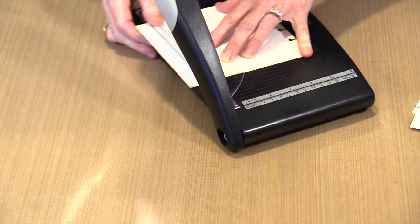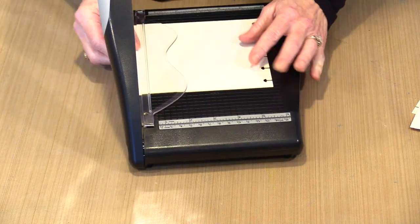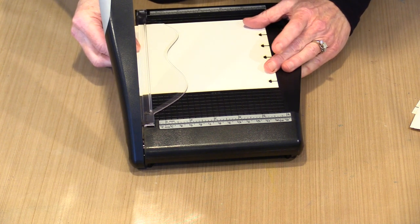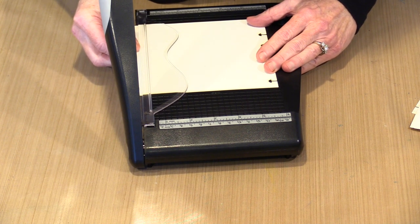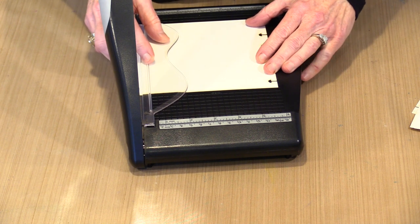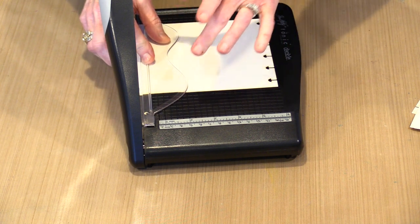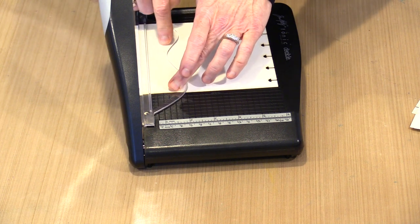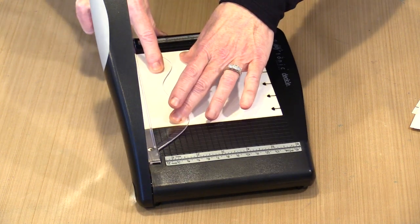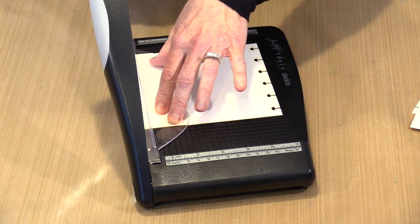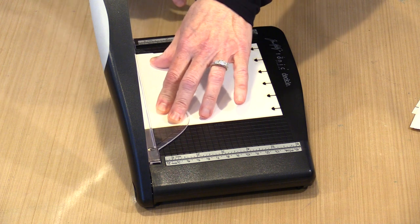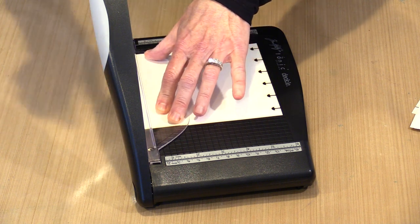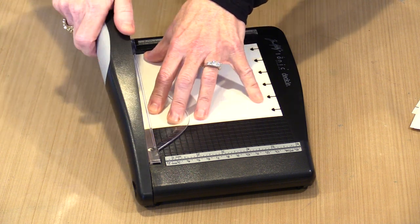I'm going to slide this over so that I only lop off a little tiny piece. These are the places where you put your fingers. This is how you hold the paper in place and you keep your fingers out of the business end of the trimmer.